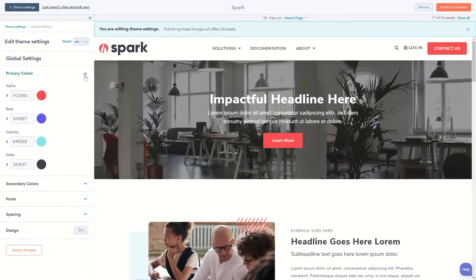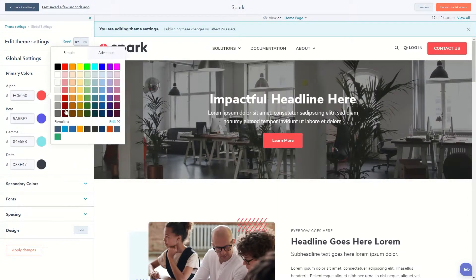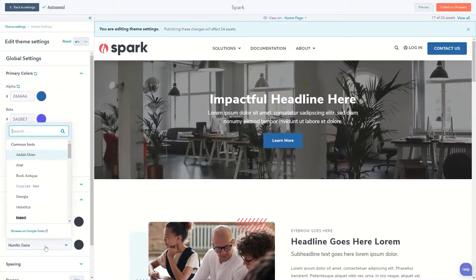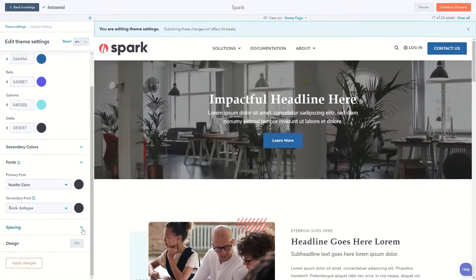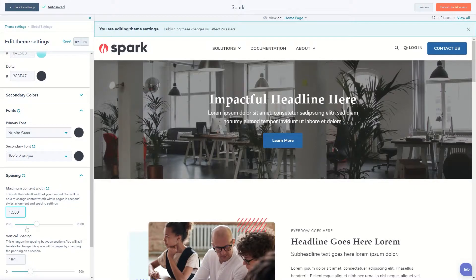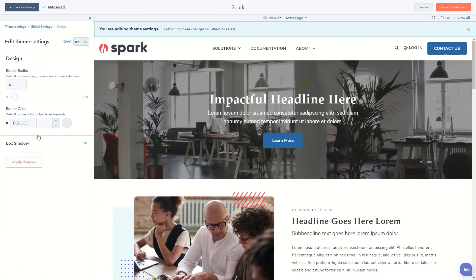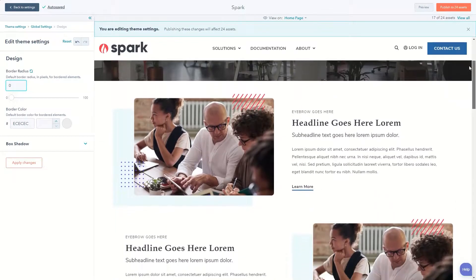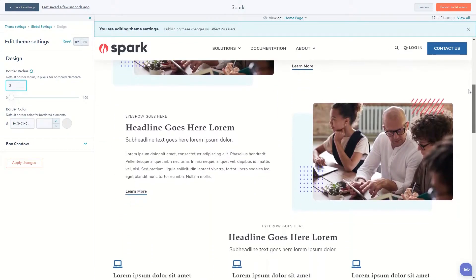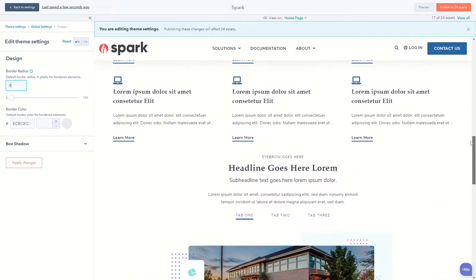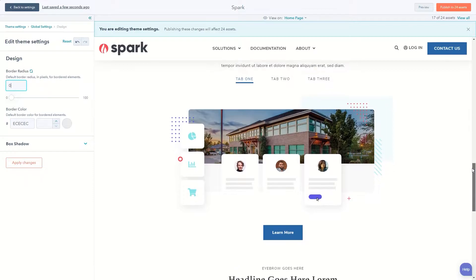So you can set your colors, fonts, maximum content width, spacing between rows, and even border radius, border colors, and shadows — all to make Spark look exactly how you need it to.